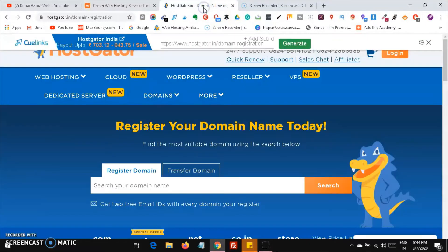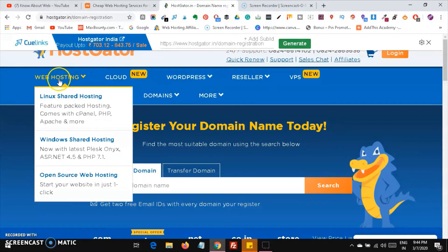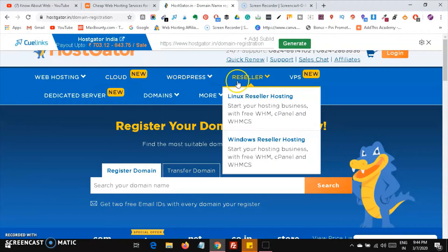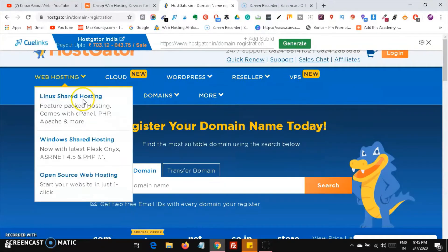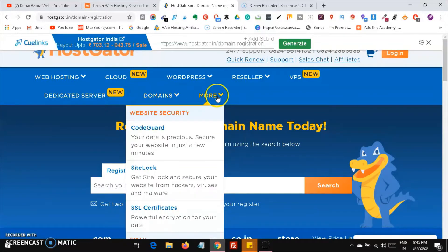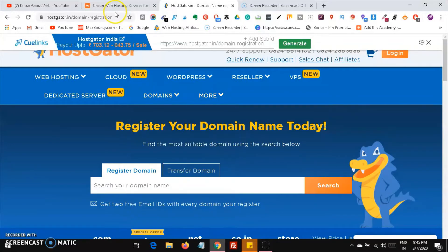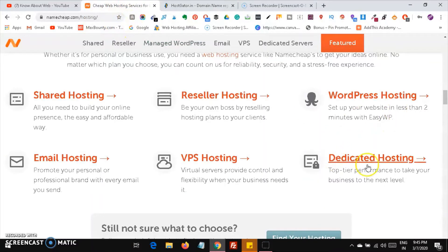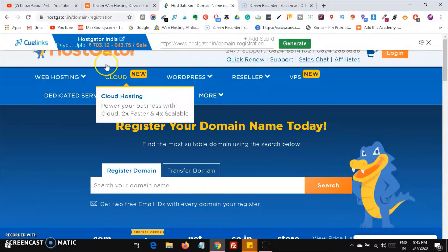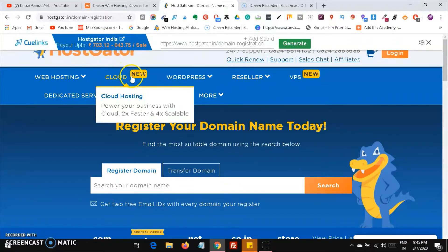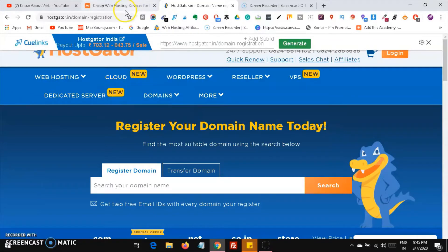Now let's come over to HostGator. You can see that HostGator also has VPS, dedicated, WordPress, reseller, and shared hosting — the same things. But they have an extra one which is cloud hosting. This cloud hosting is not available in Namecheap, and that is one simple difference between these two.